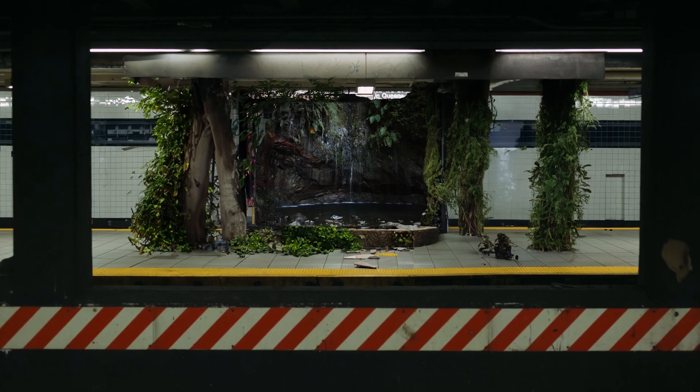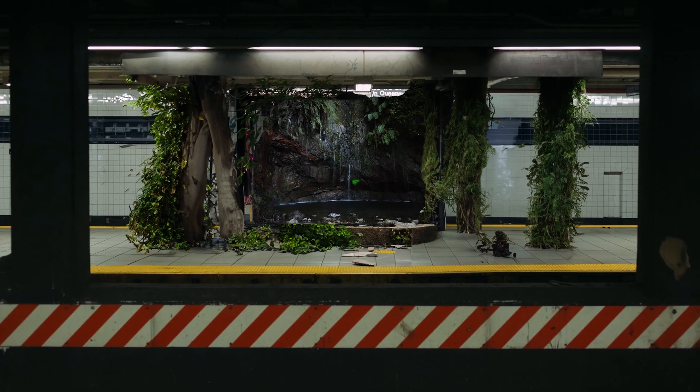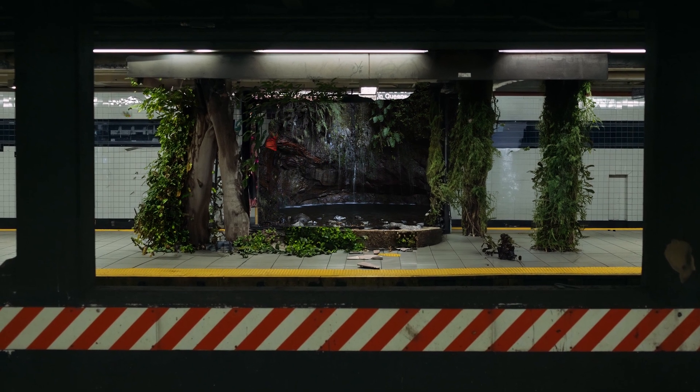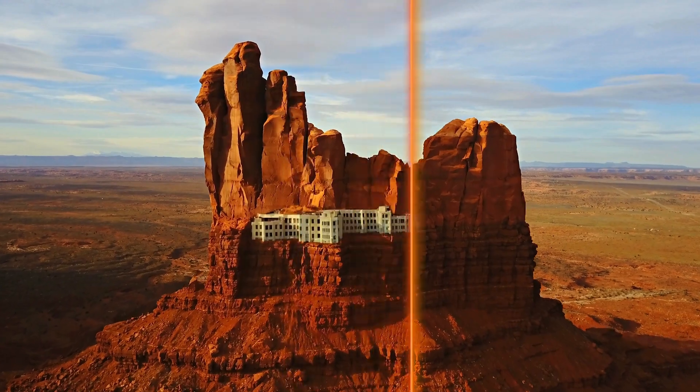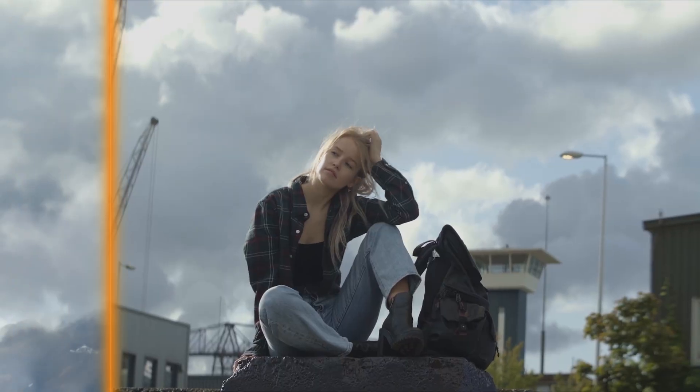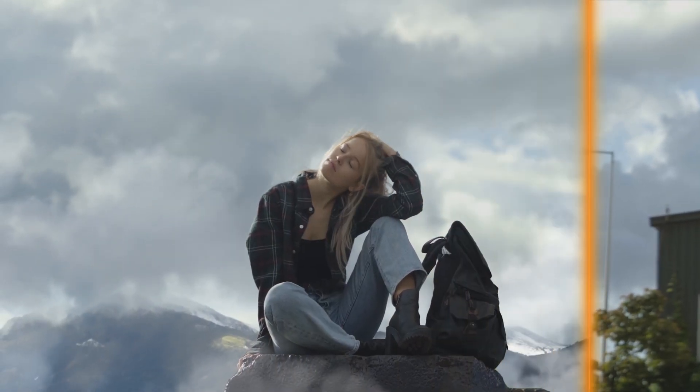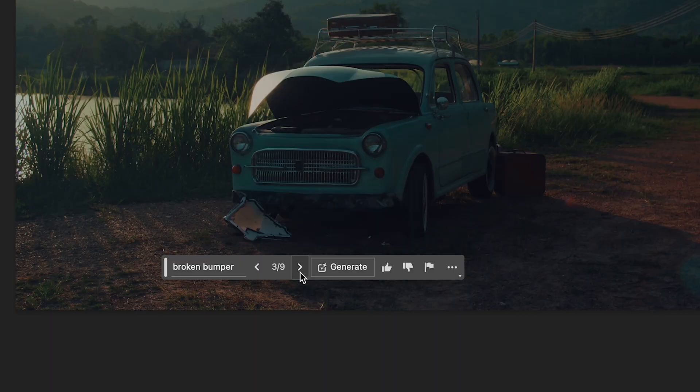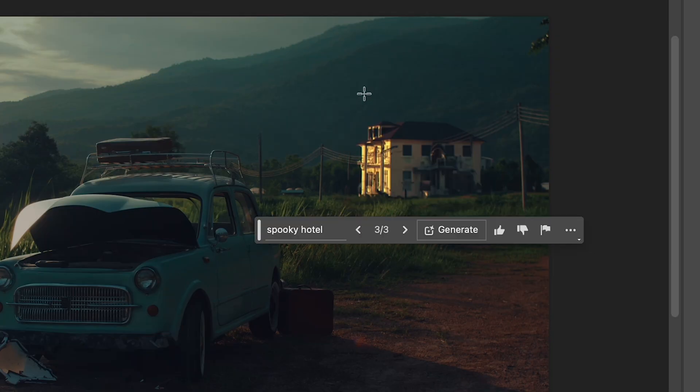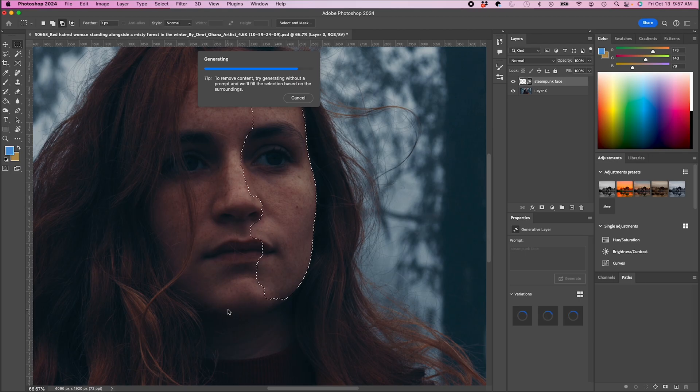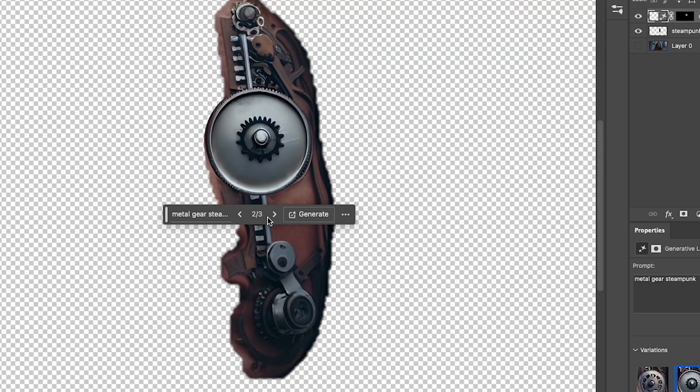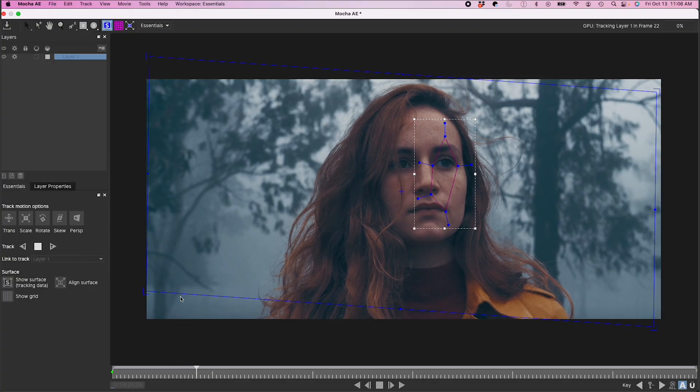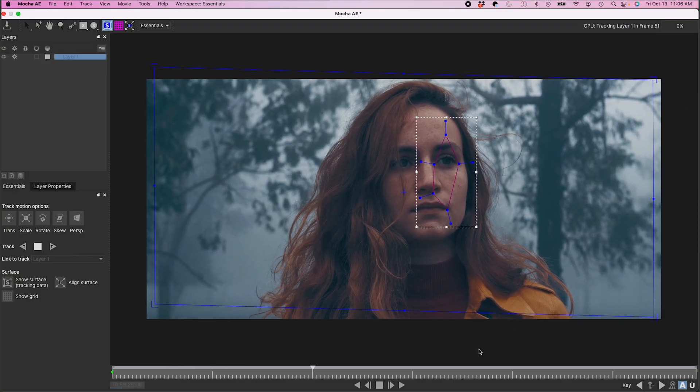So we all know by now Photoshop's generative fill is truly incredible, and there's more about its capabilities that we learn each day. Not only could you use this tool to enhance and change your environments, I used it to create this steampunk visual effect on this actor's face. I'll show you how.